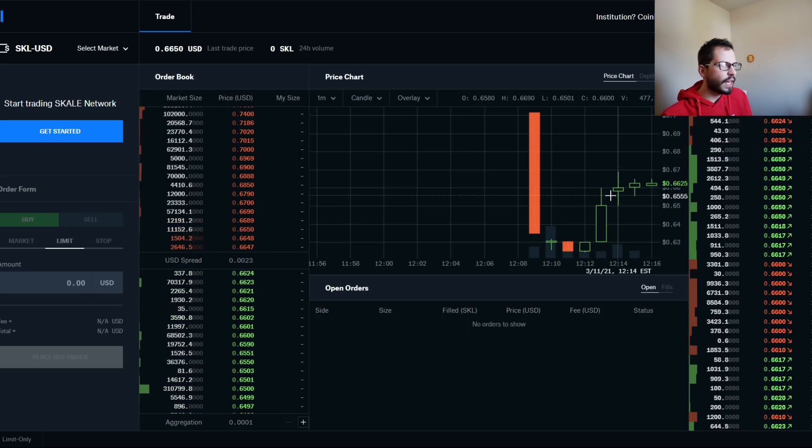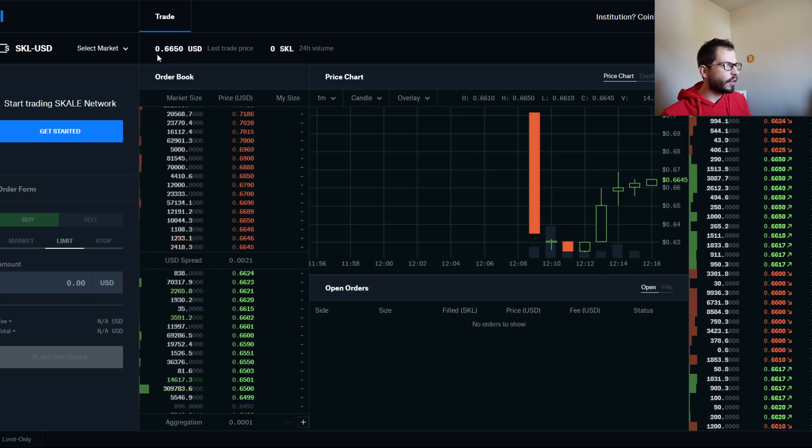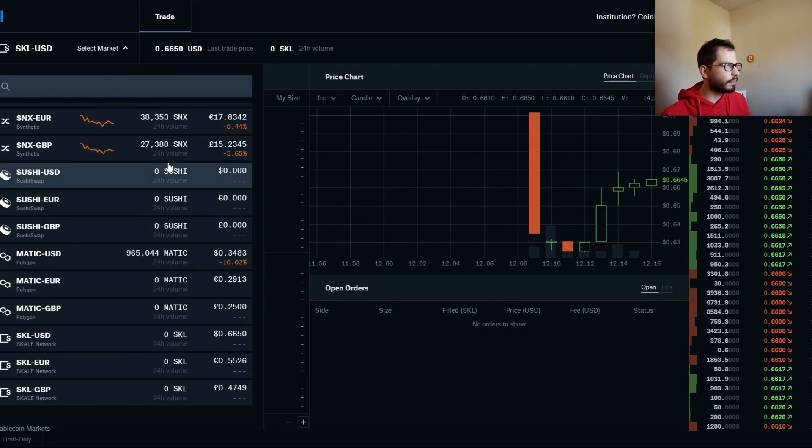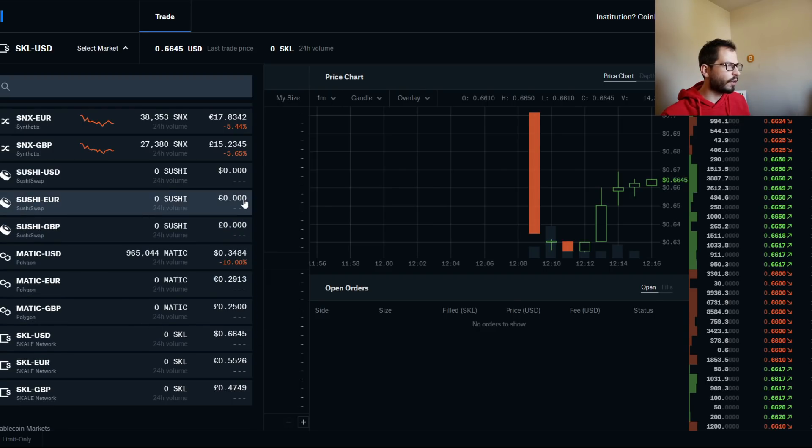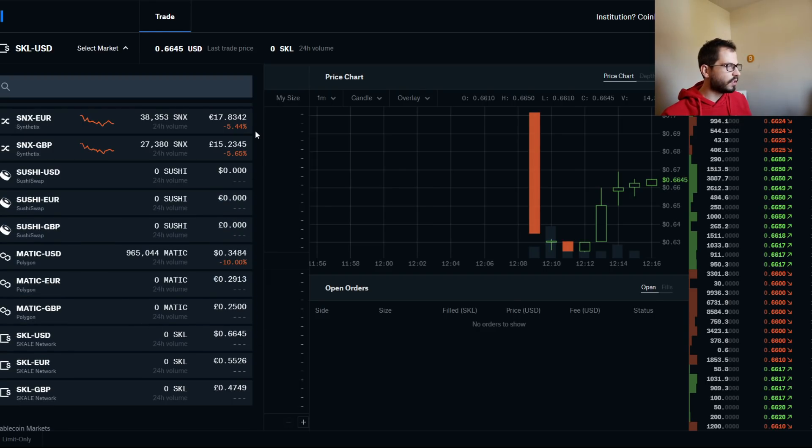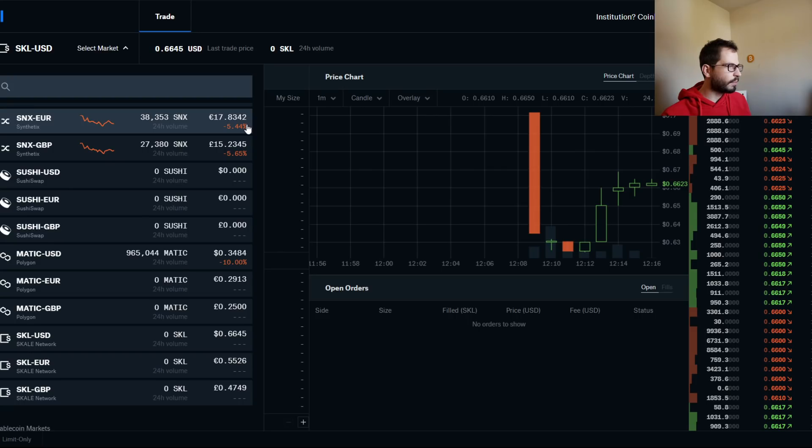I mean, I know personally I already had some MATIC. I already had my positions that I wanted to have, so just keep that in mind.